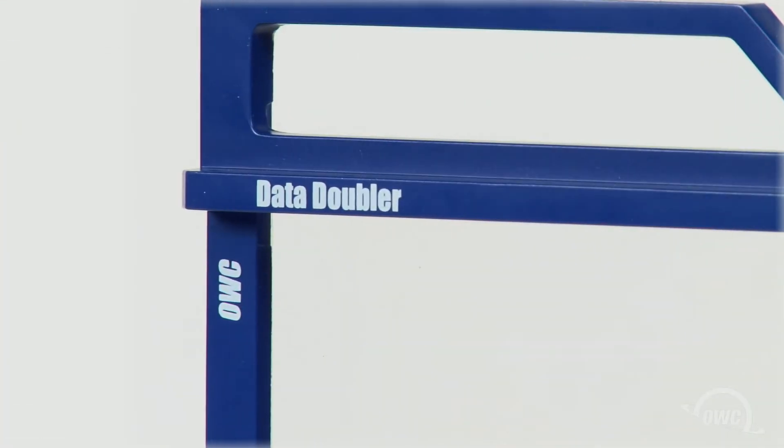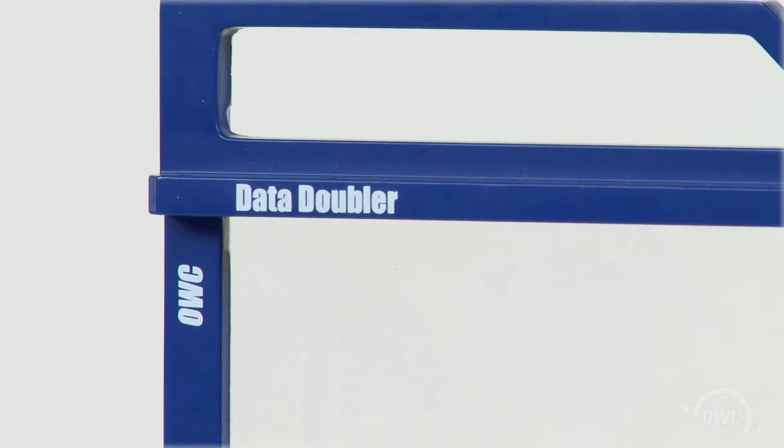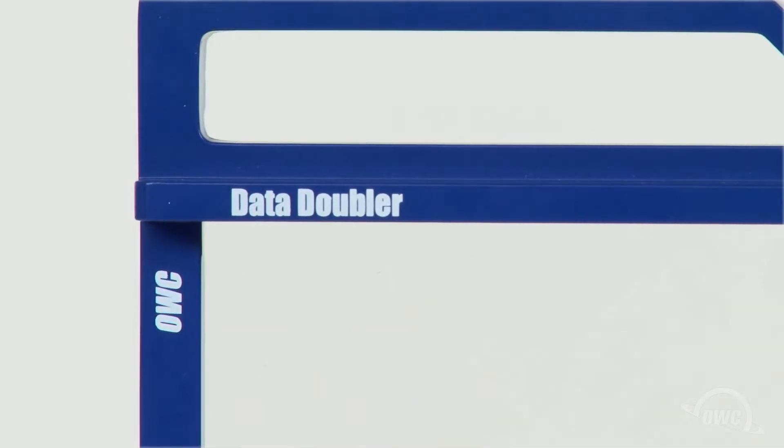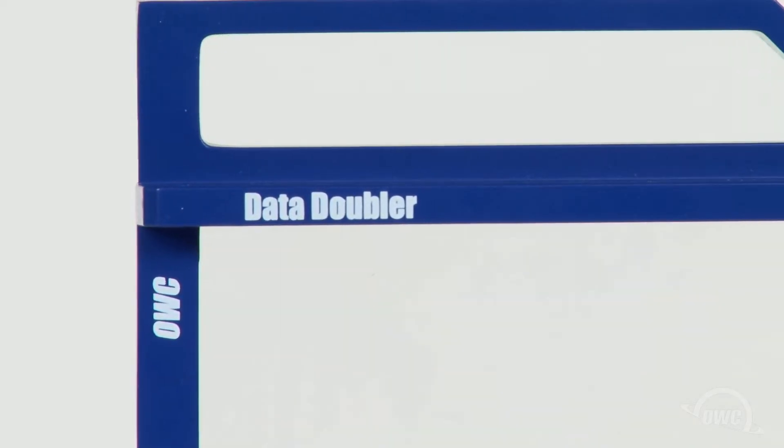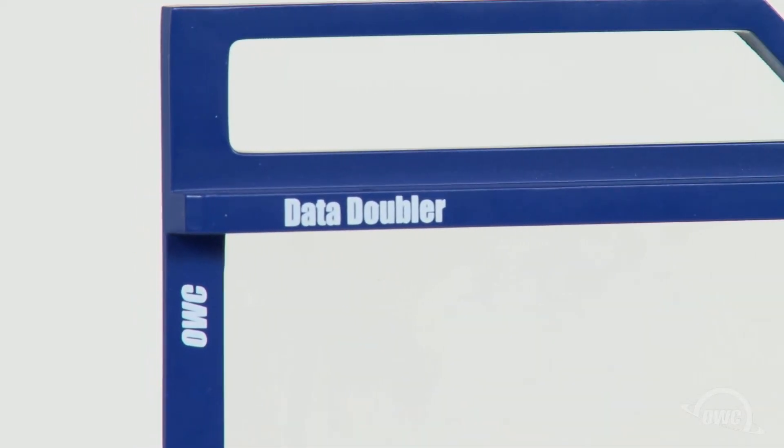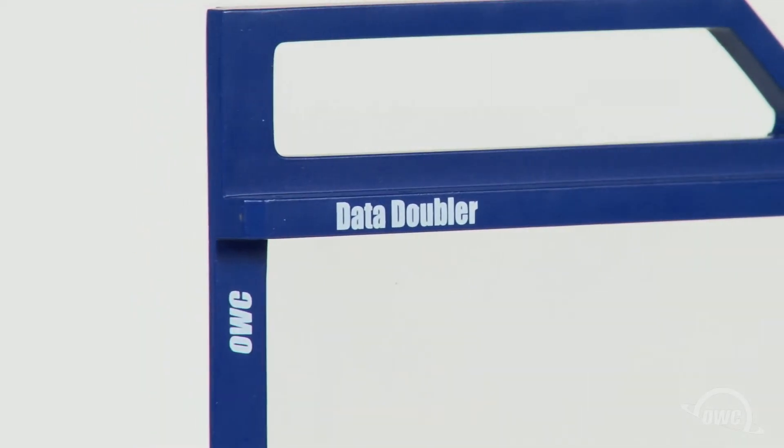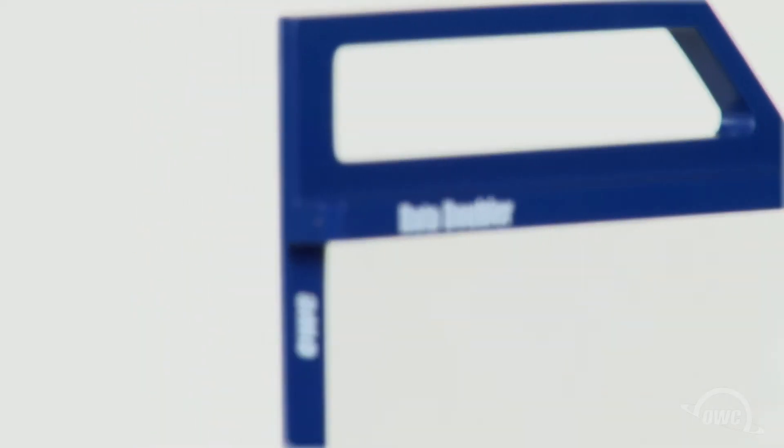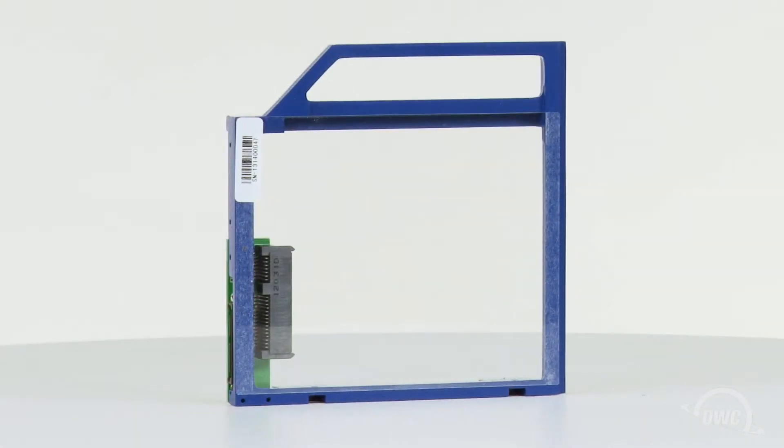Hello and welcome to the OWC instructional series of videos. In this installment, we'll show you how to add a drive to the OWC data doubler for Mac Mini and iMac.